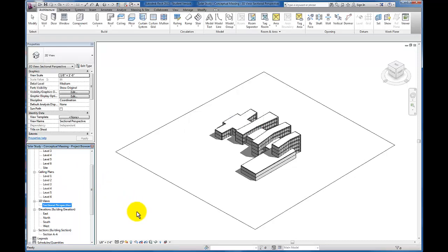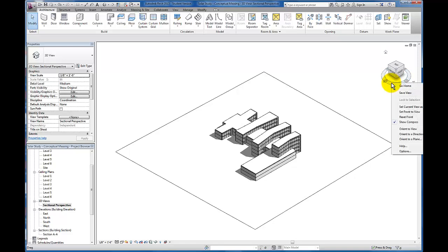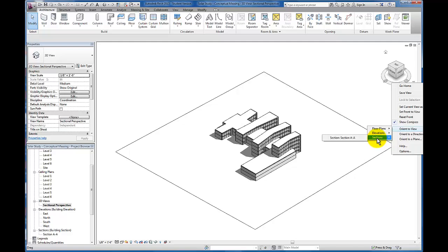The reason it's important to make sure you have a section through the area that you want to create your sectional perspective is here's our next step. We're going to come over here to the compass that surrounds our view steering cube and I'm going to right-click. I'm going to come down to Orient to View, Sections, and now it allows me to pick my sectional perspective.